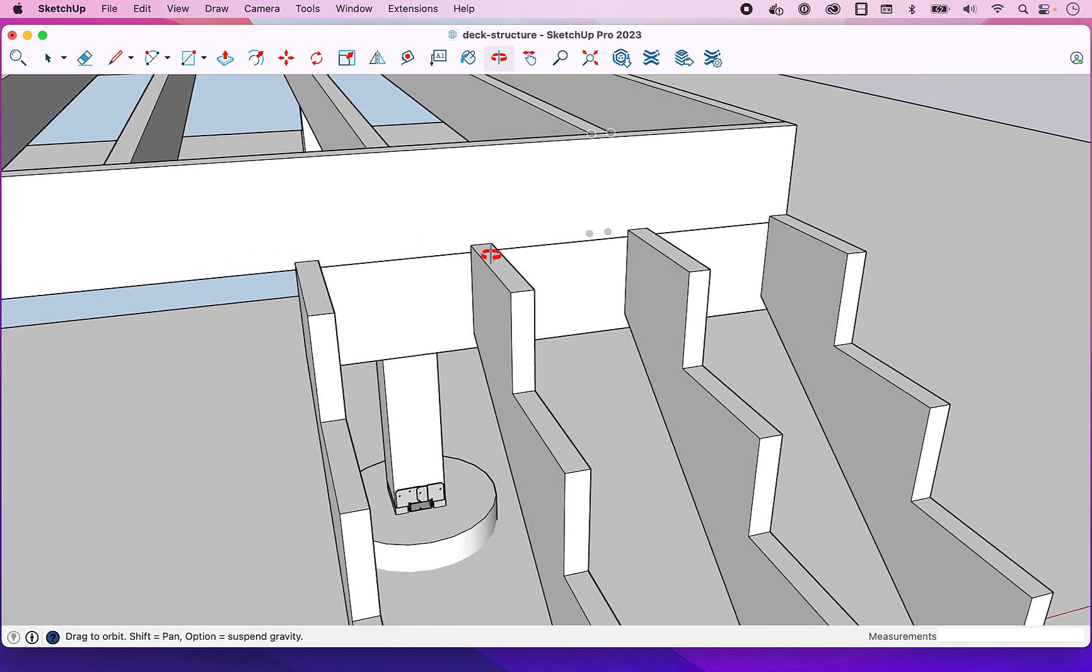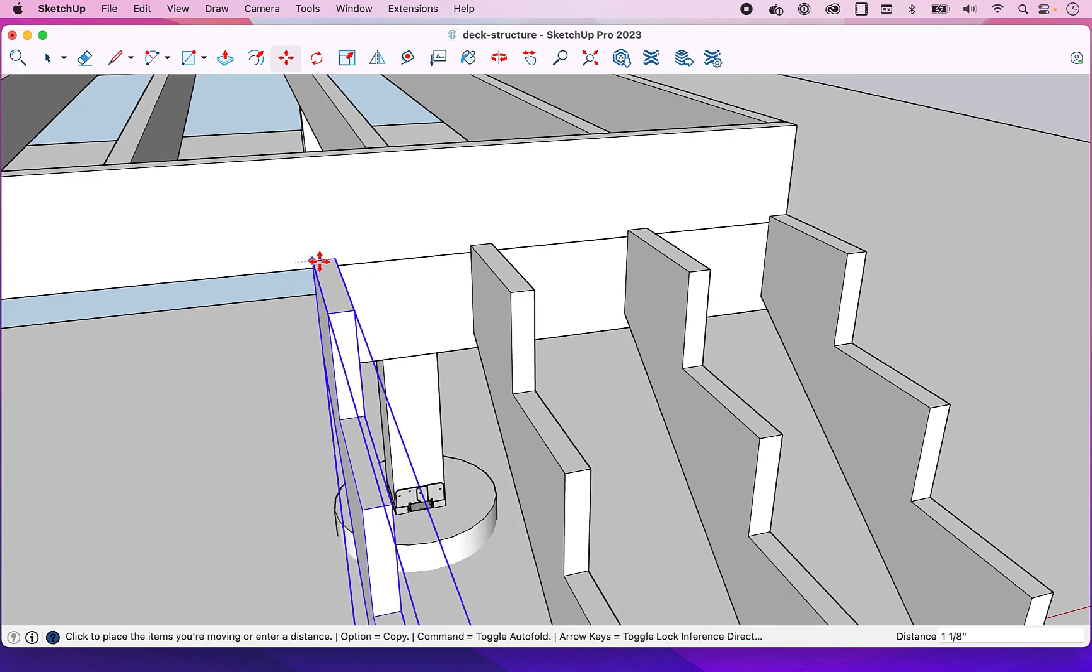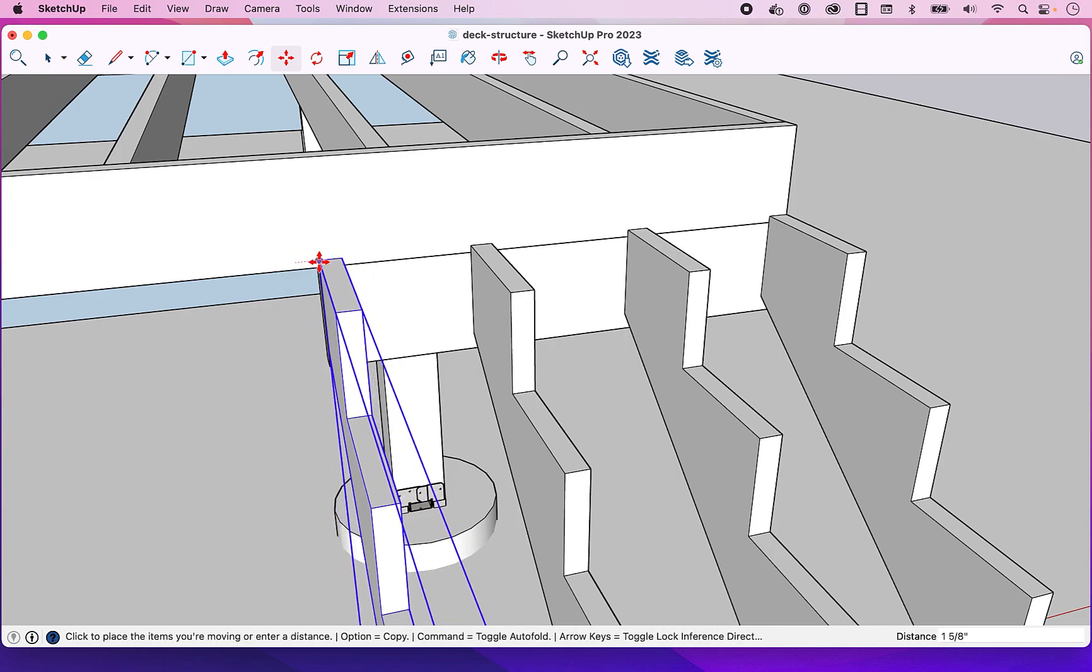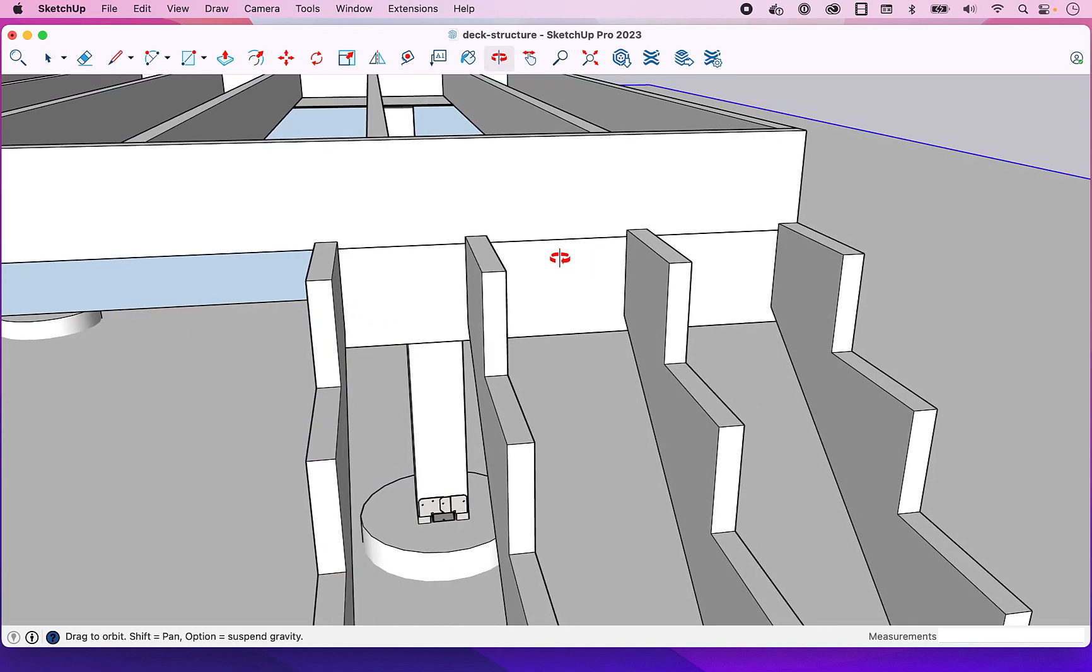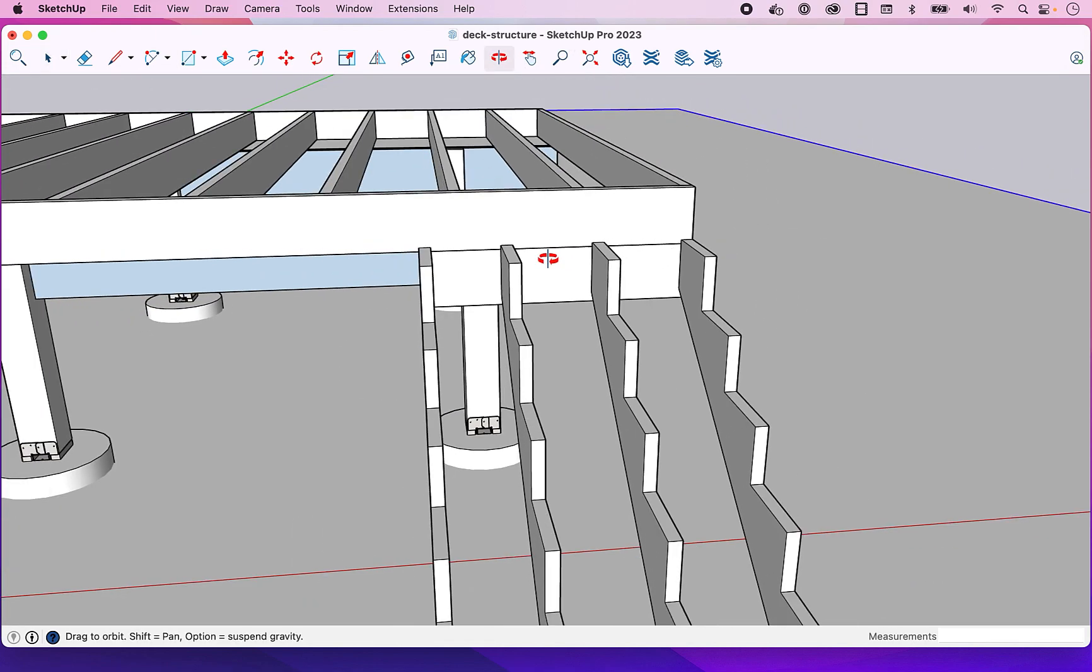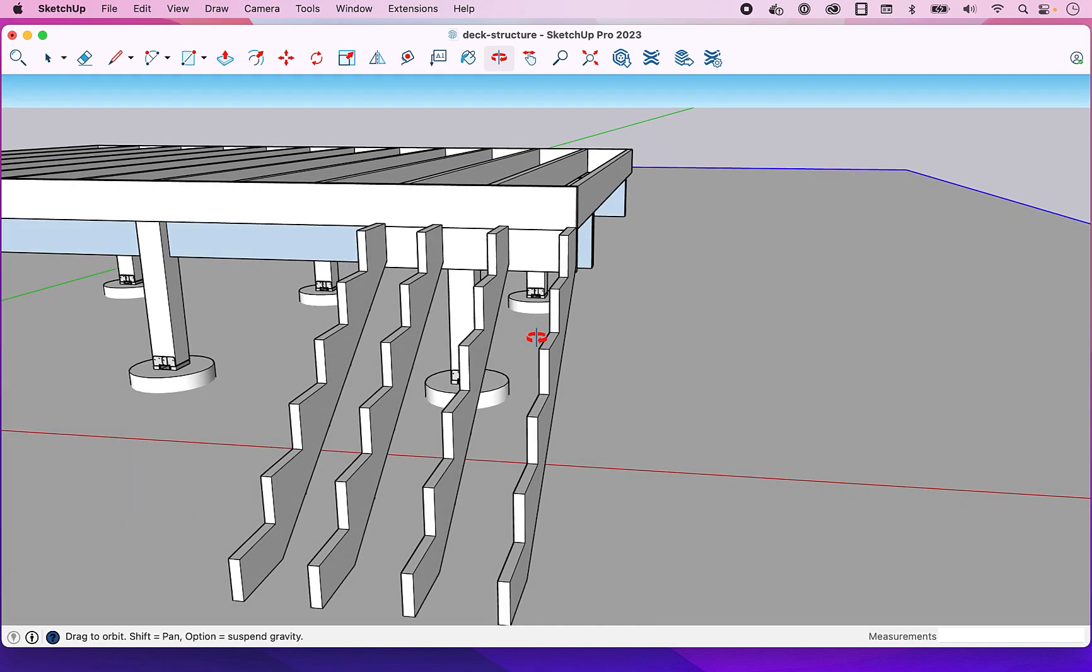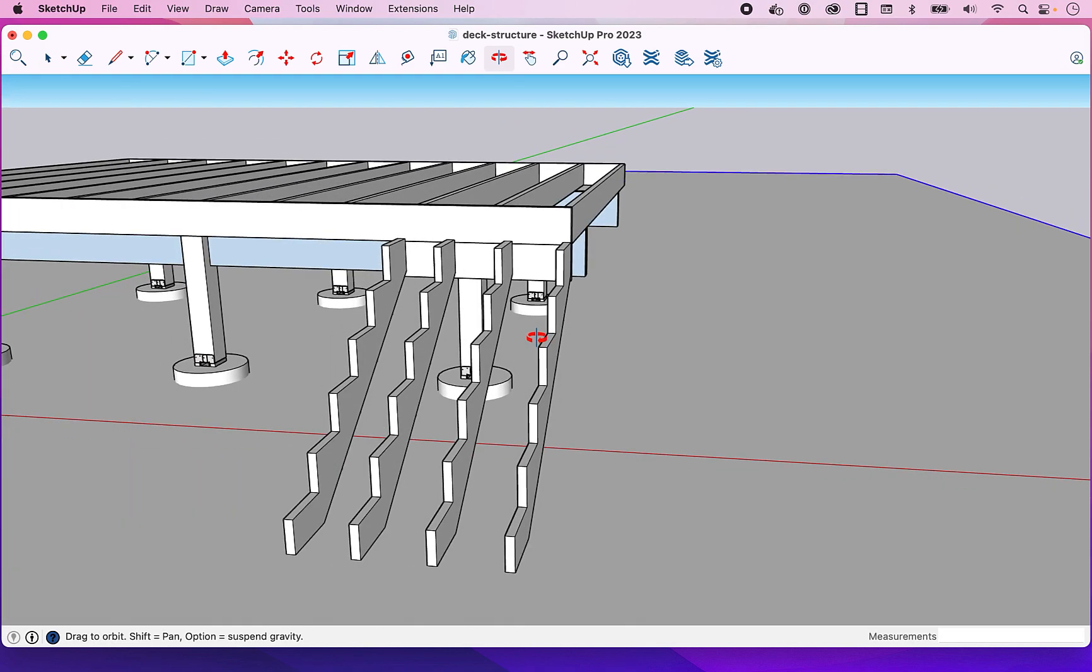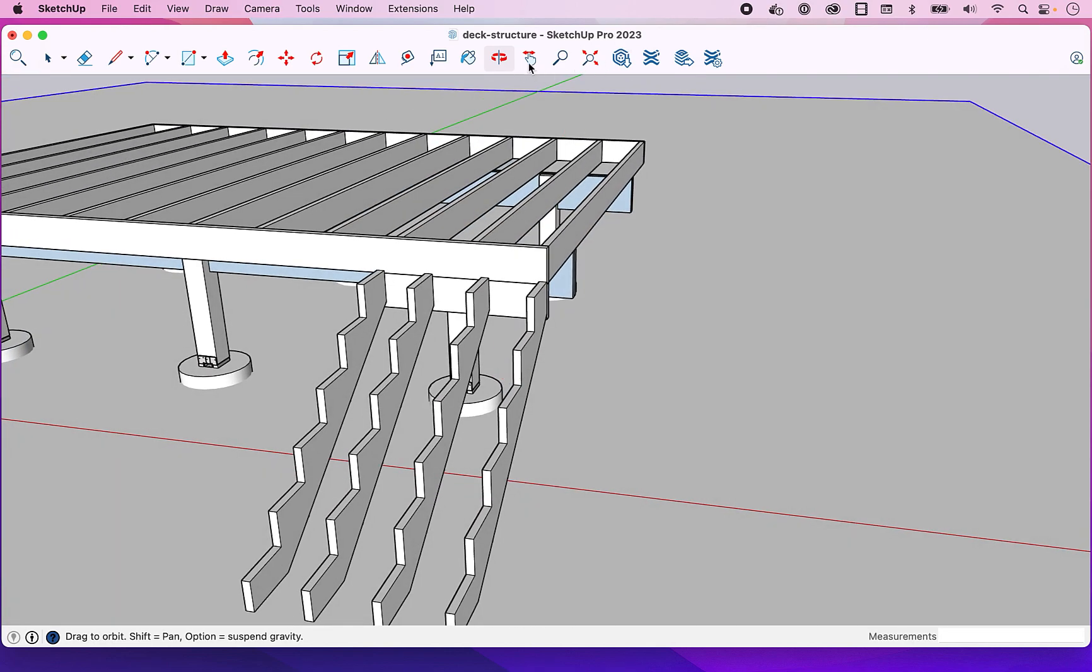And then I'll simply come in here, grab this one, lock it on the red axis again and shift it over to my mark there with the steps I want.